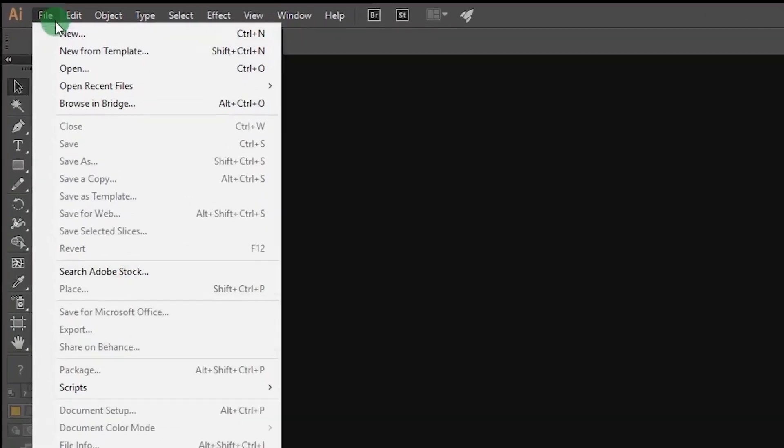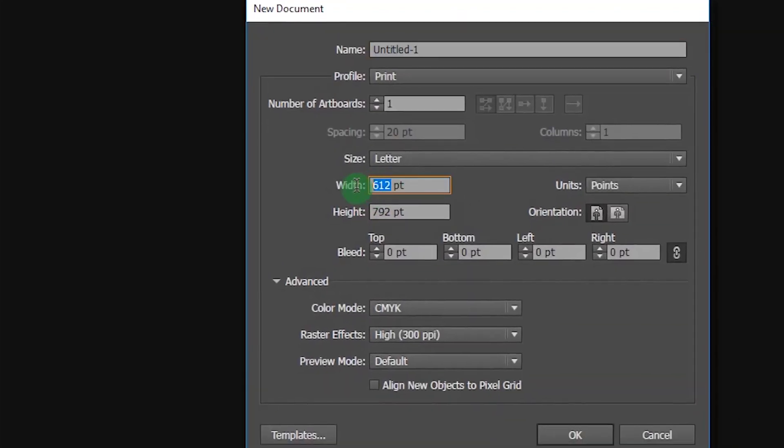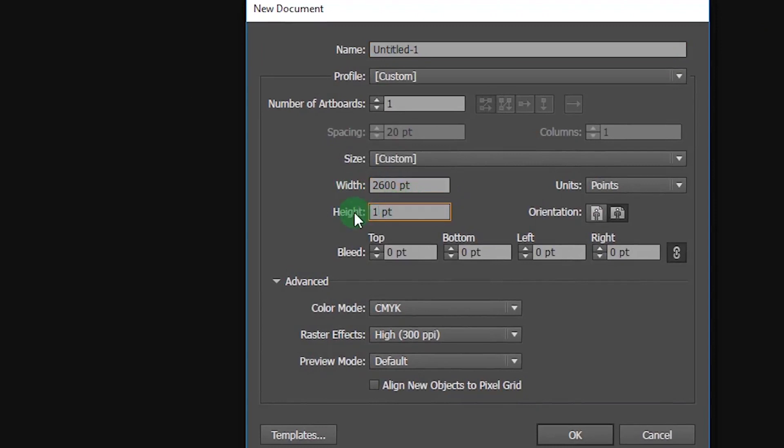Open a new document of height 1900 pixels and width 2600 pixels, and give any name you like.